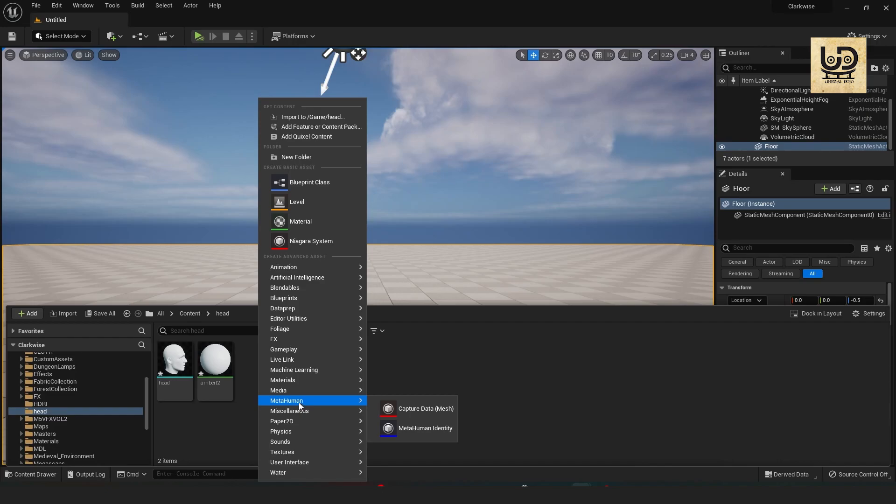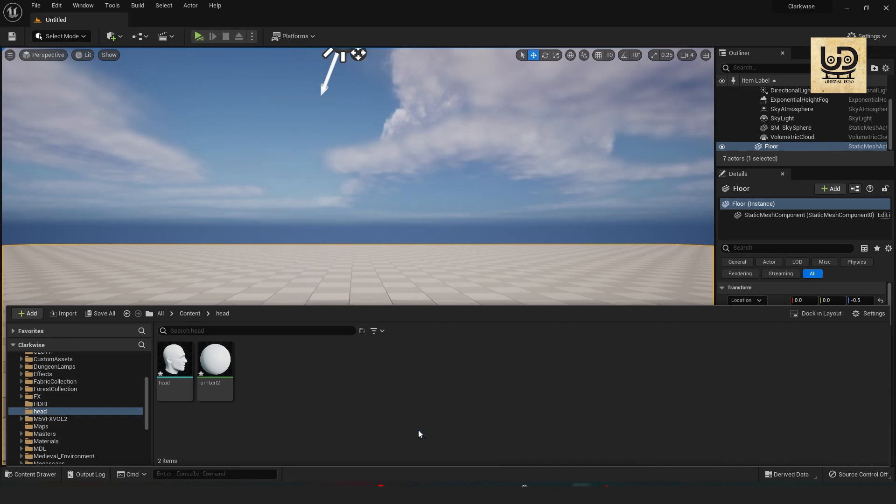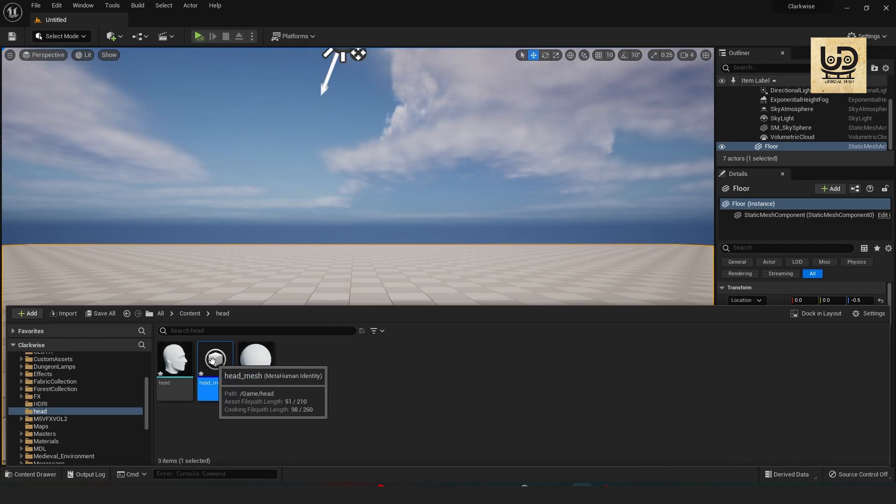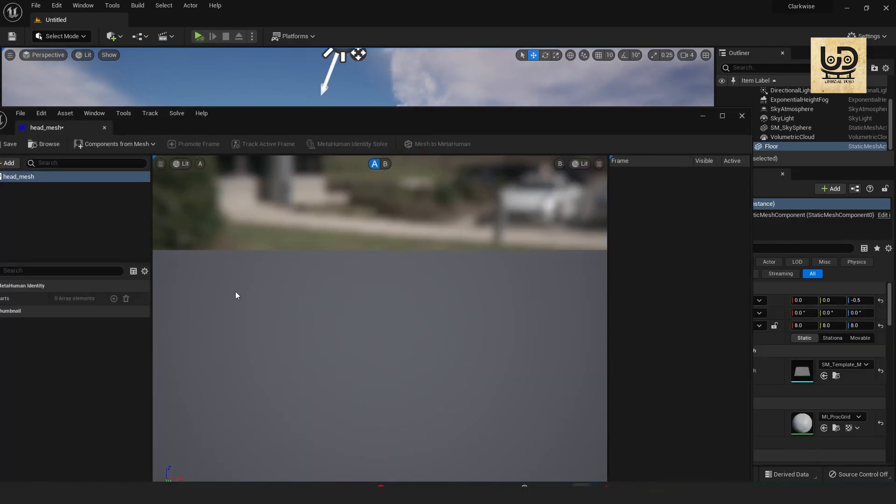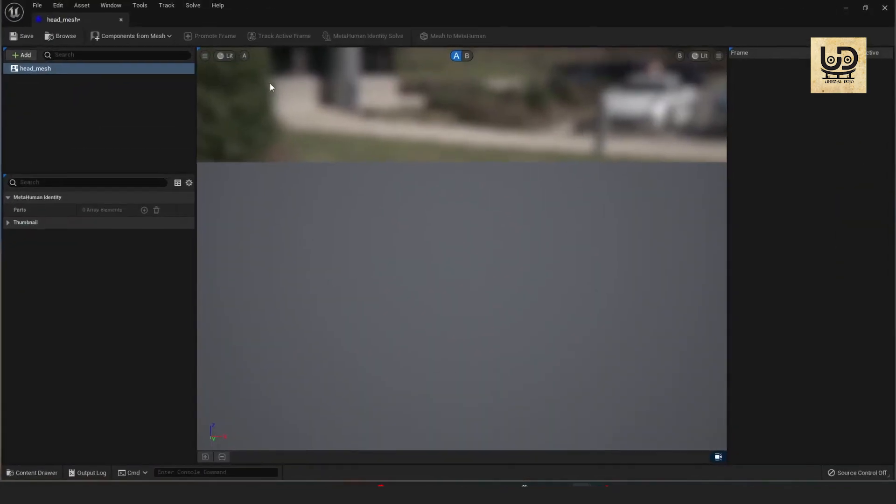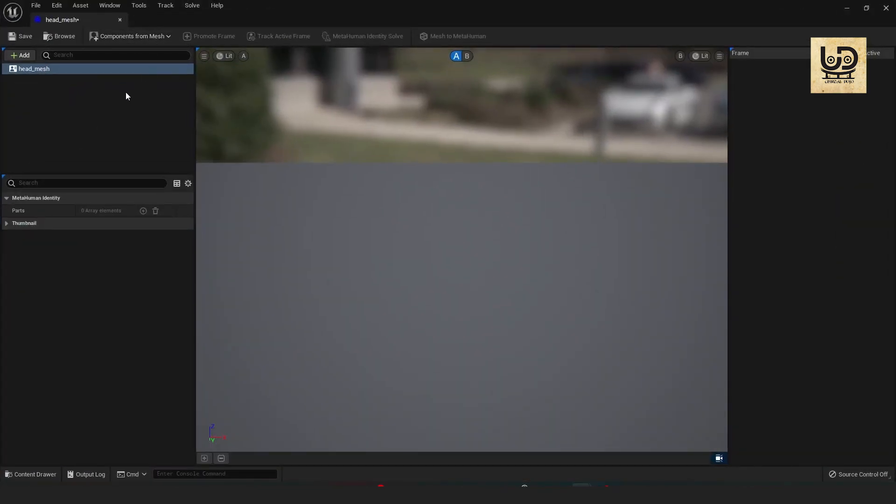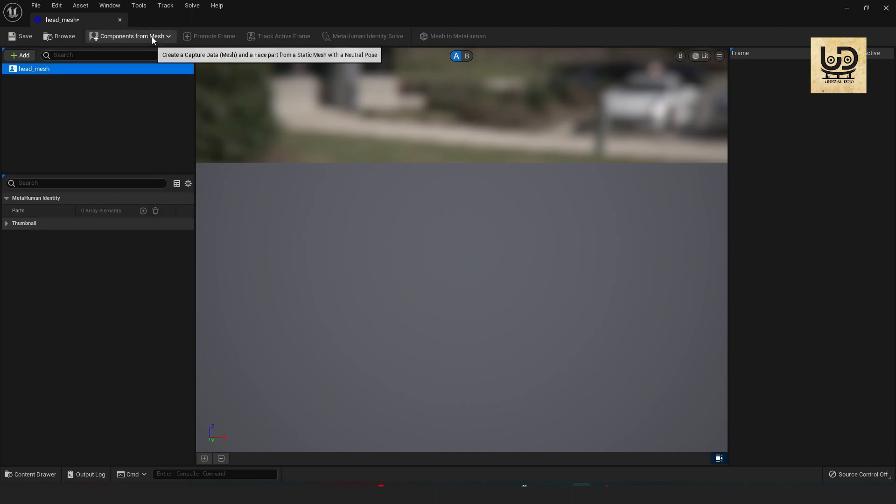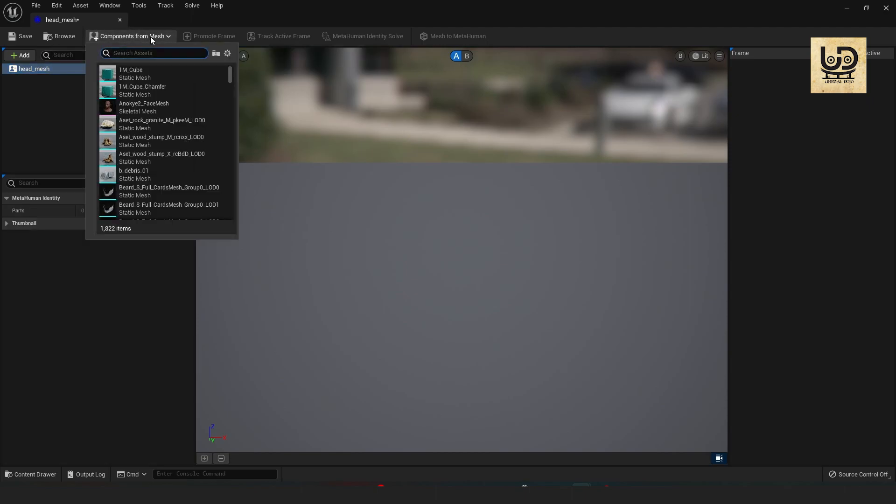I'm gonna right click, go to MetaHumans and MetaHuman Identity. So I'm gonna name this head_mesh. All right so I'll go straight into this part, that's the MetaHuman plugin window, and all I gotta do is to just import in my head.